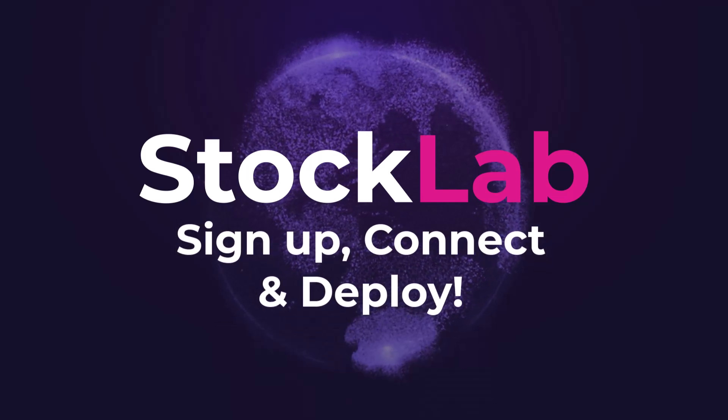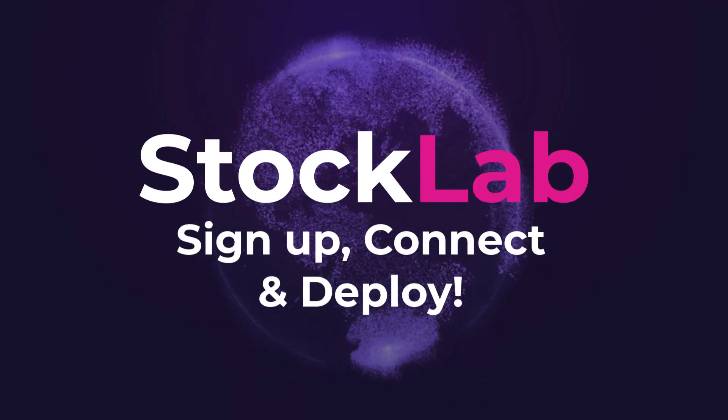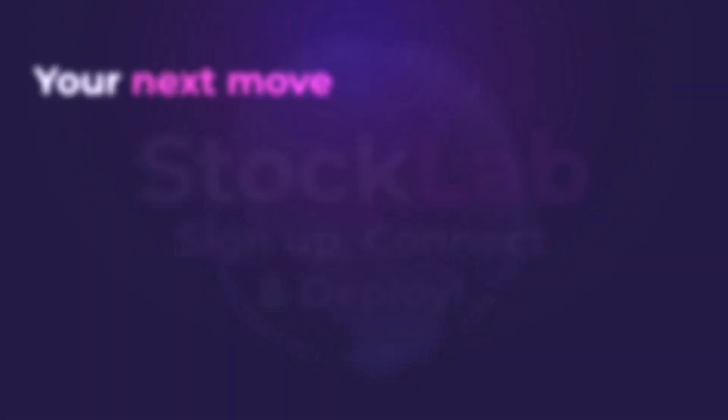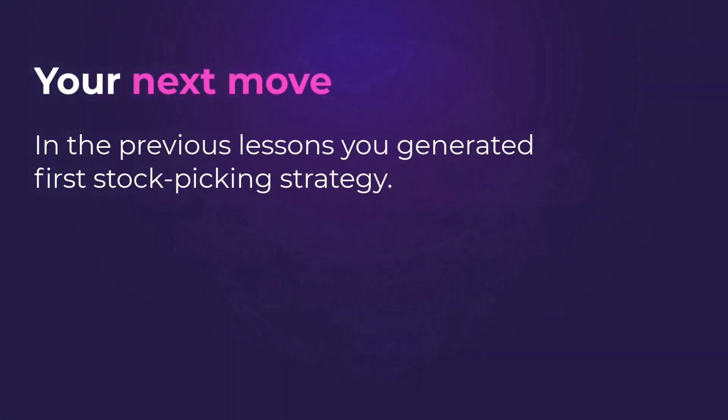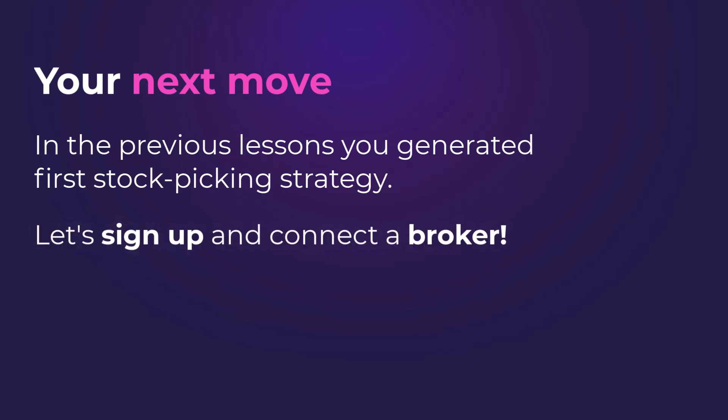Welcome to AlgoCloud. By now, you should have your stock picking strategy generated based on the previous lessons. That was just the first part of your way.